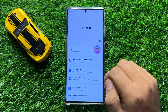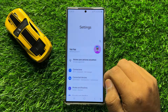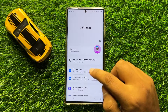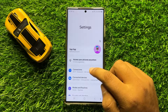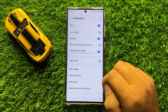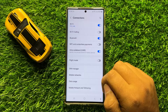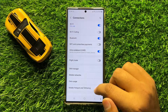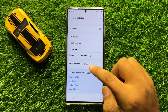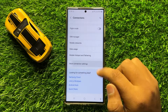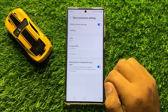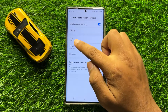First of all, open Settings. Now in Settings, click on Connections. Now here in Connections, scroll down to the end and click on More Connection Settings. And here click on VPN.